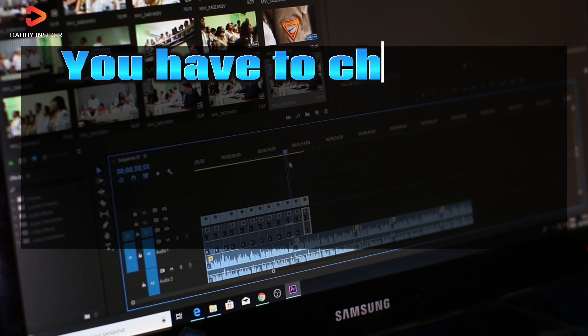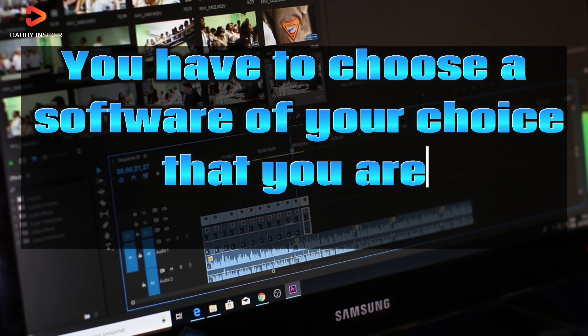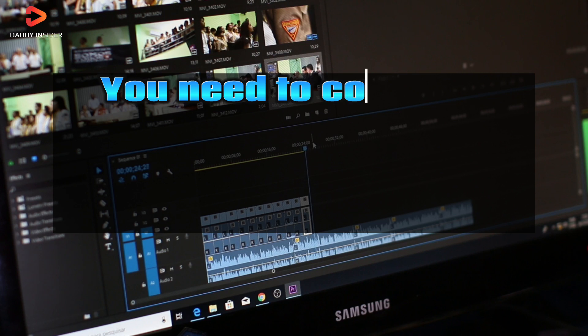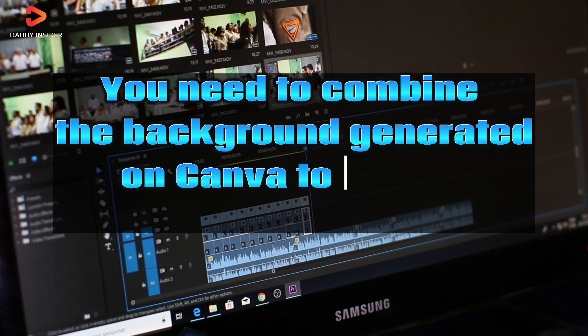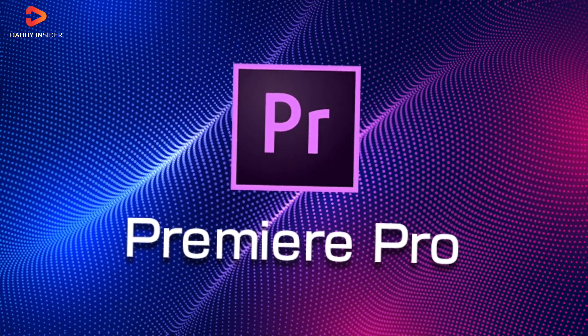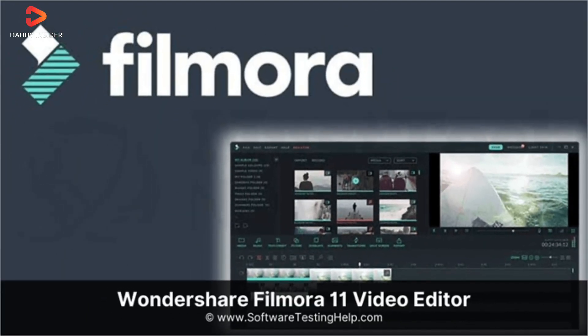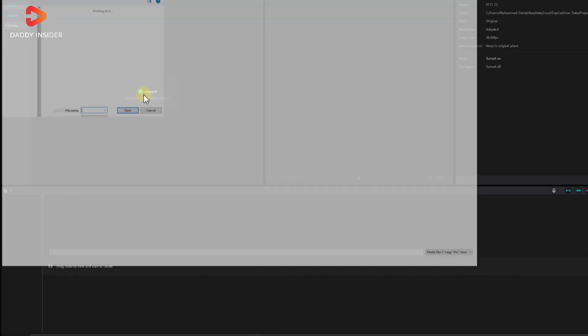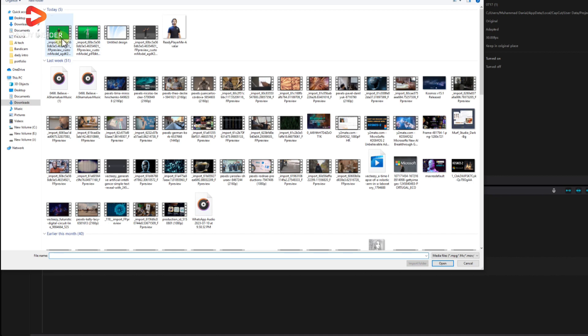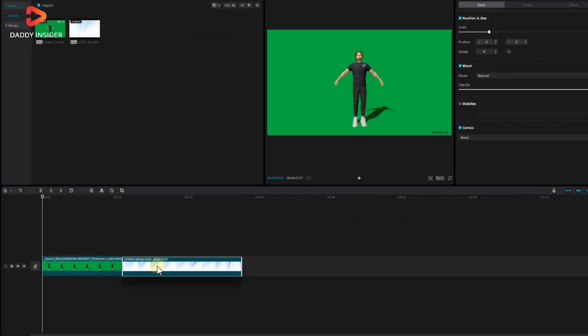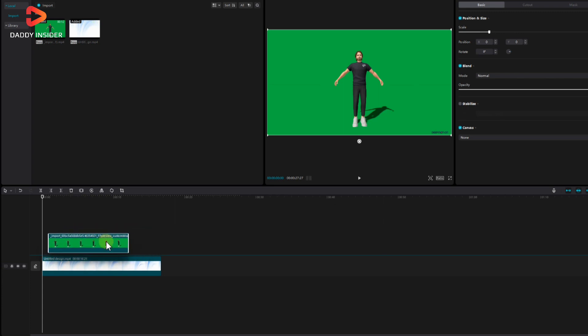Next comes the very important part: editing your video. You have to choose a software of your choice that you are comfortable using. You need to combine the background generated on Canva to your 3D animation. You can use Premiere Pro, Blender, or Filmora, etc. There are plenty of options out there. Open your video editing software and import your animated background and 3D animation video. Place the animated background on the first video pane and position the 3D video animation on the upper layer exactly as we have shown here.